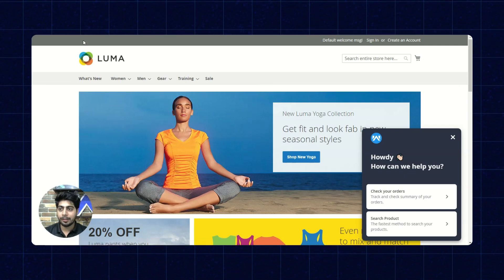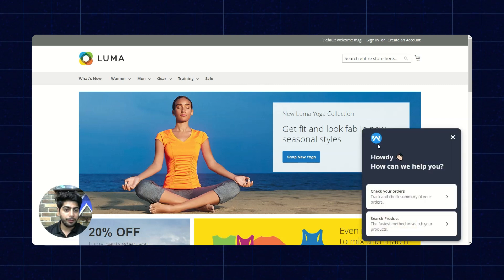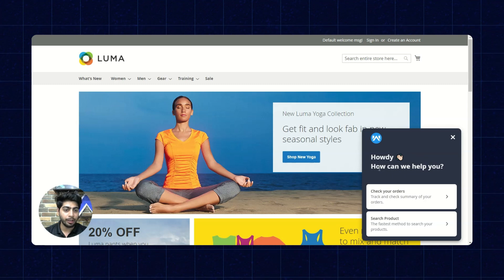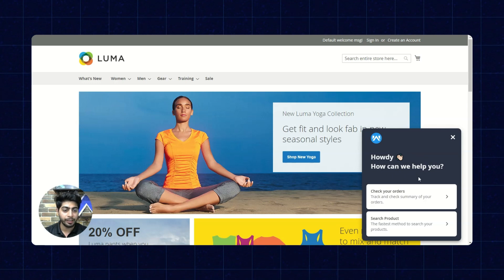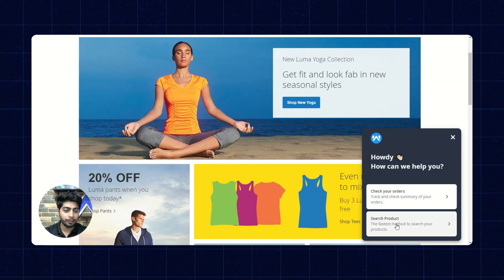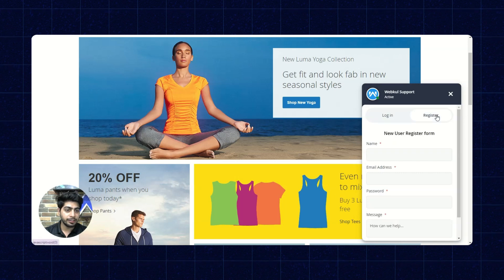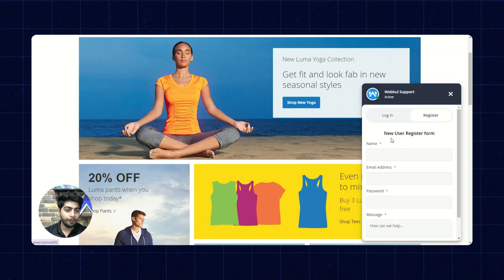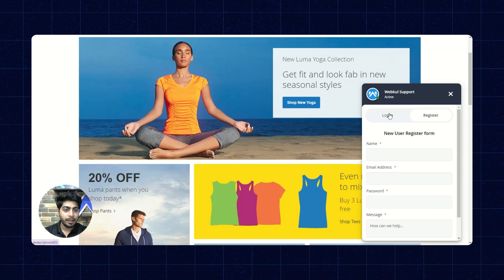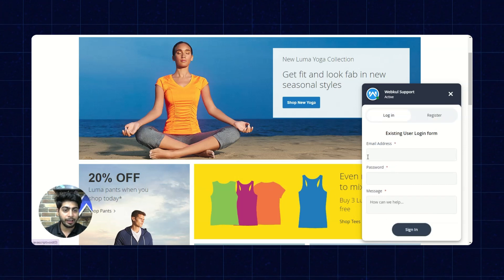Now we are on the frontend, we'll refresh the page here. Here we see the chatbot on the right corner and it says howdy, how can I help you today? We see the options of check your orders and search product. Now we have the option to register. If you are a new user, you have to register the form, create an account, and send a message. If you have an existing account, click on login and enter the email and password.